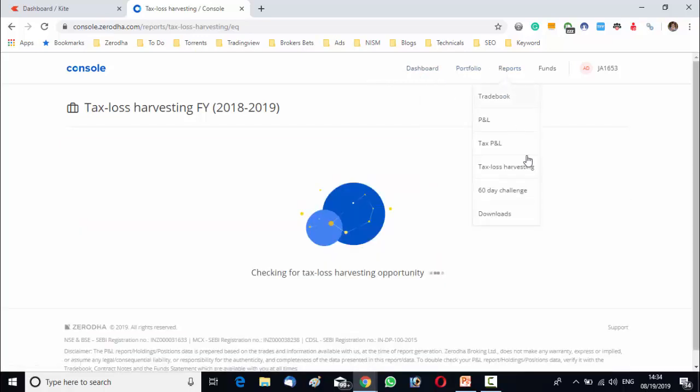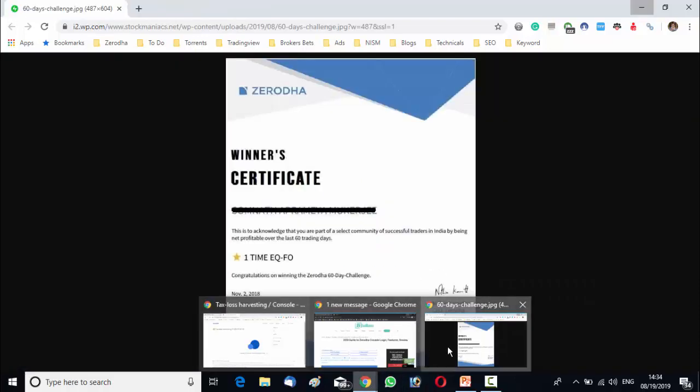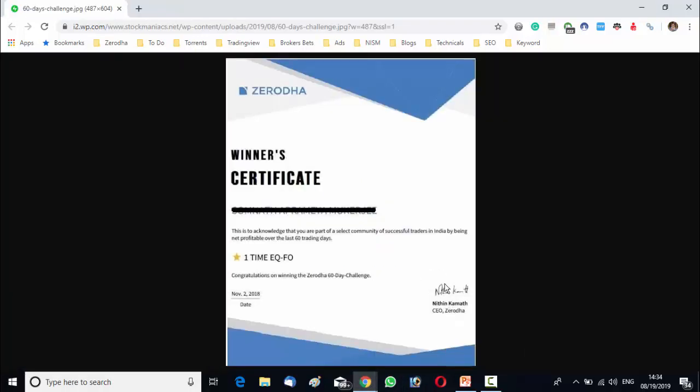After that, there is a 60 days challenge over there. That's quite a bit interesting. The 60 day challenge is a unique initiative by Zerodha to encourage their traders to be more focused on their trading. What is this? The main purpose of the challenge is to trade profitably over 60 trading days. Once you start over the next 60 trading days, if you are net profitable, then you will be declared as a winner and certified as a profitable trader.